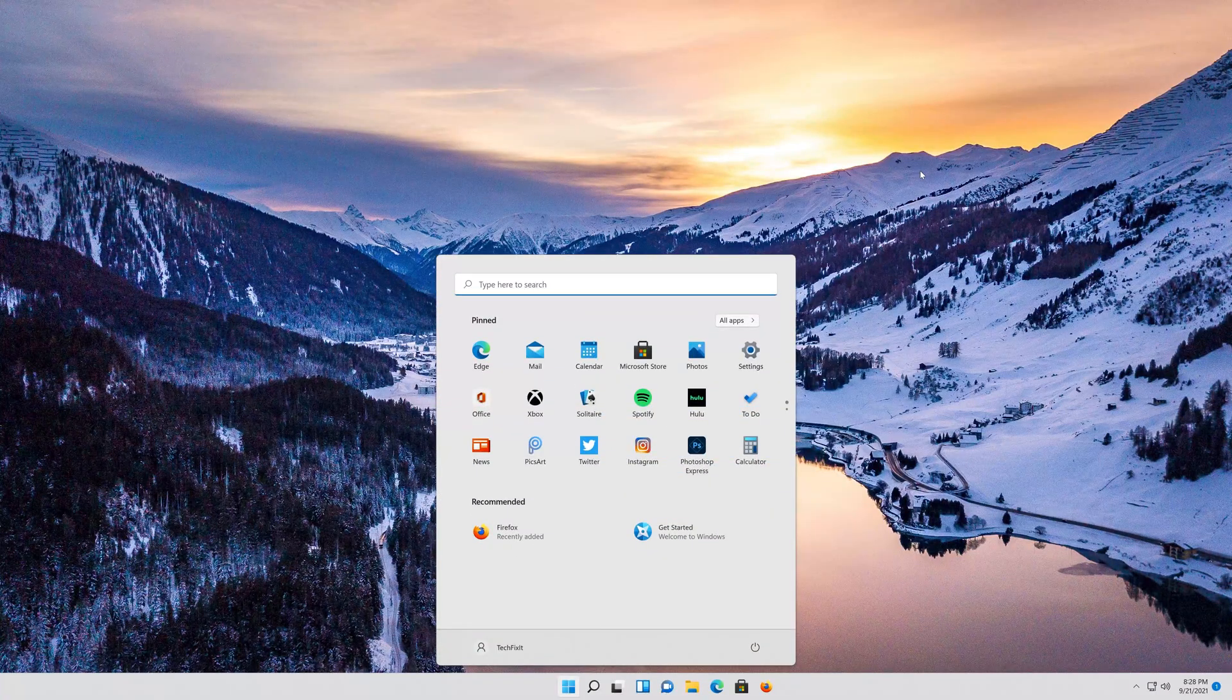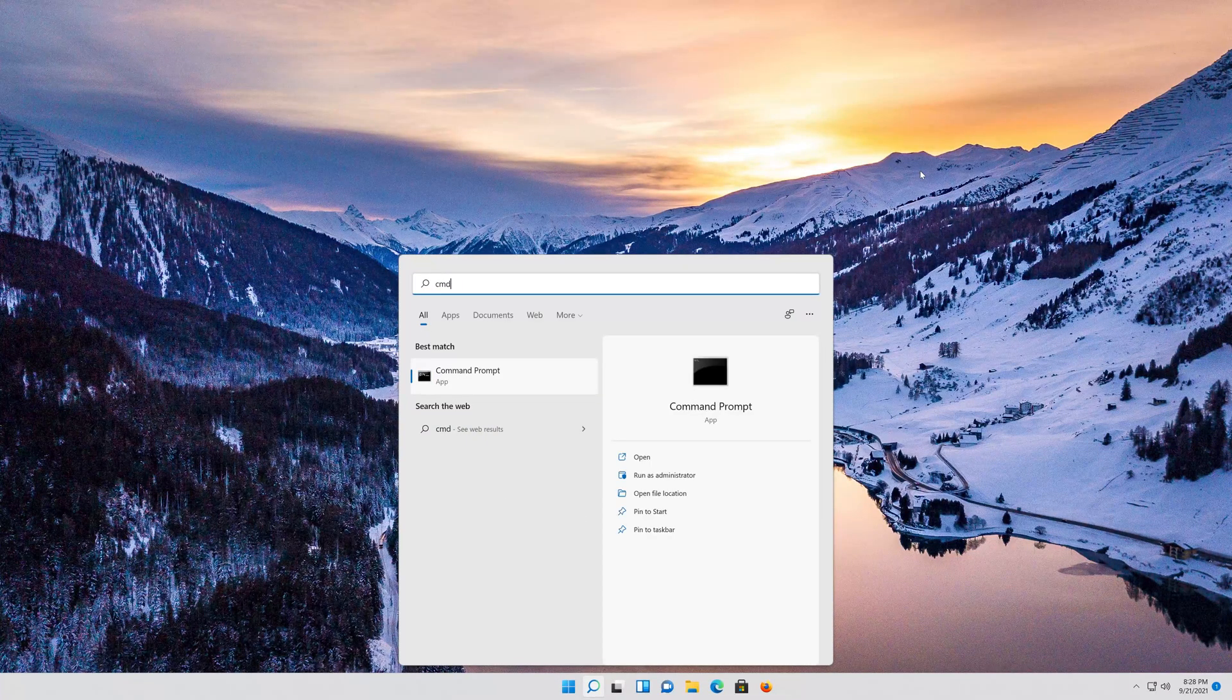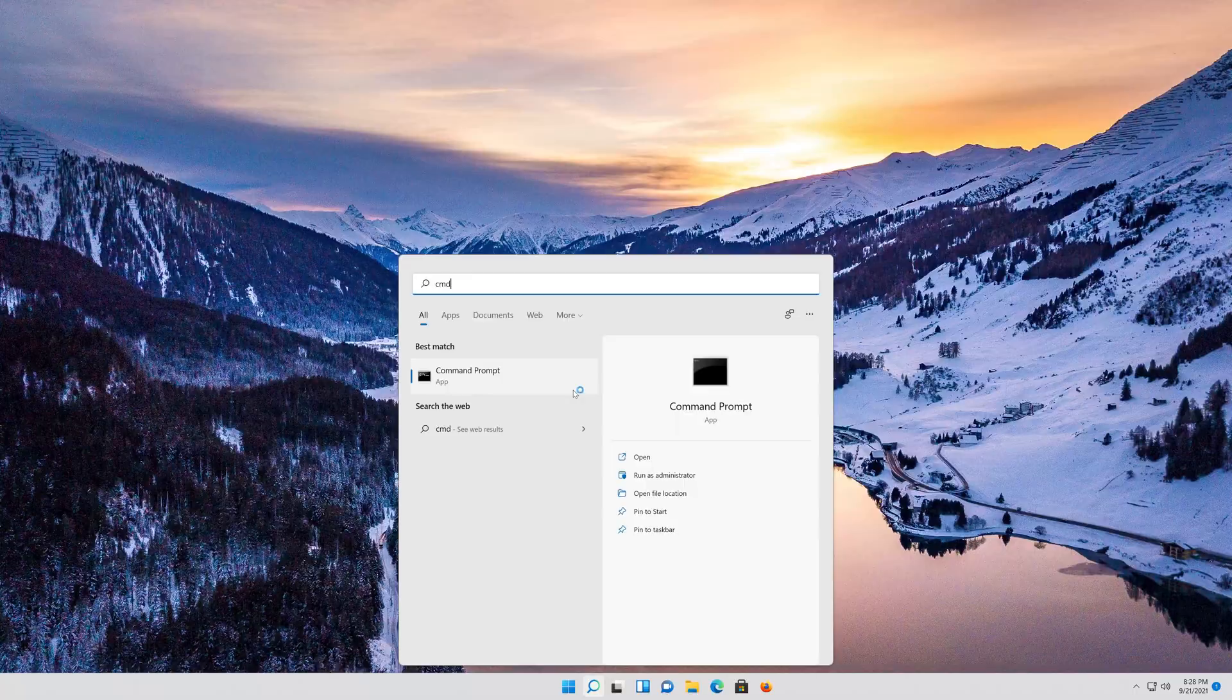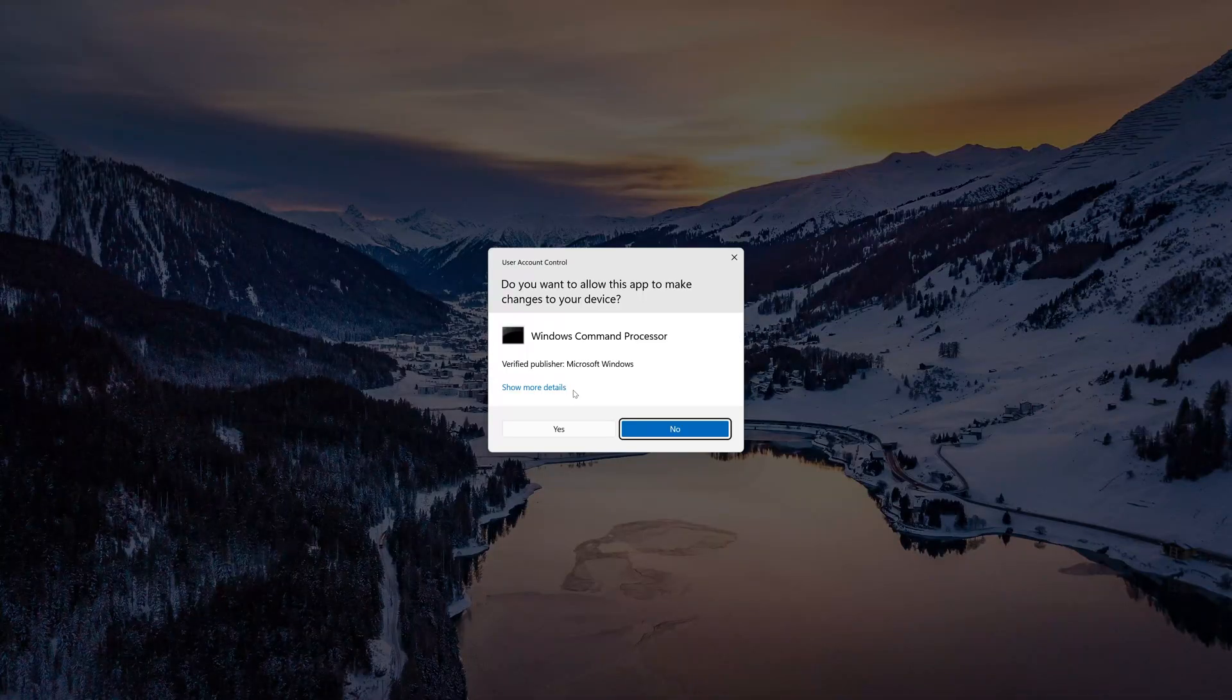First, open your start menu and type cmd. Right-click Command Prompt and select Run as Administrator. Press Yes.